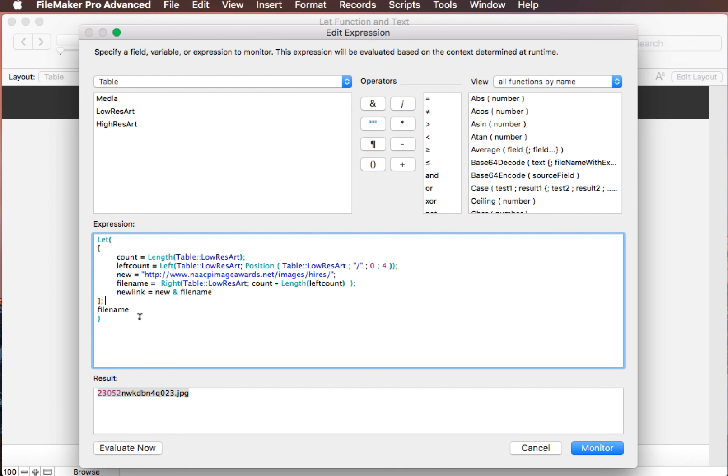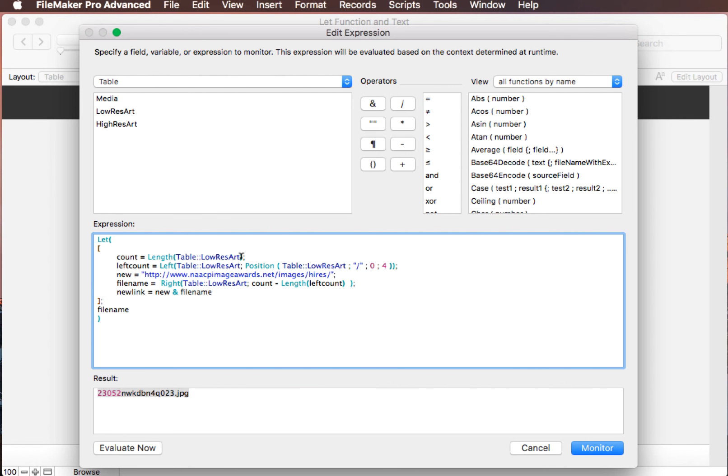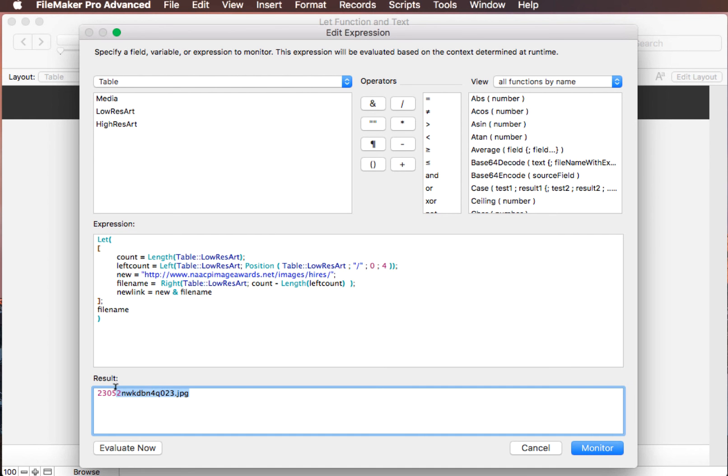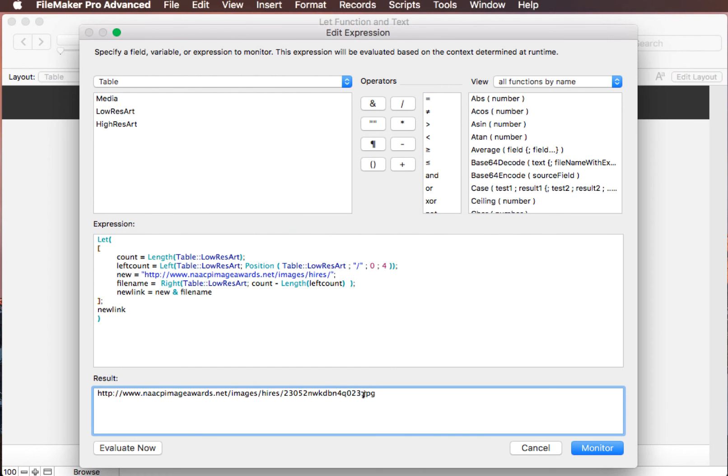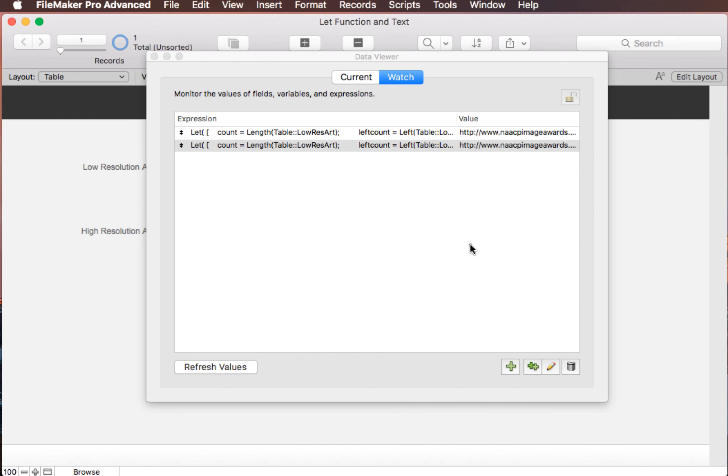So what we have in here is the right for file name. For example, we have right of the table low res art. And then we're going to go the count minus the left count. So it's going to use this figure here, which was 55. And then it's going to take off the left count, which is going to be the count of this string here. And so that gives us exactly the file name here. And that's how easy it is to do a let value to do this. Now when we're done, we just put in new link again, evaluate now, and you can see that this goes through.